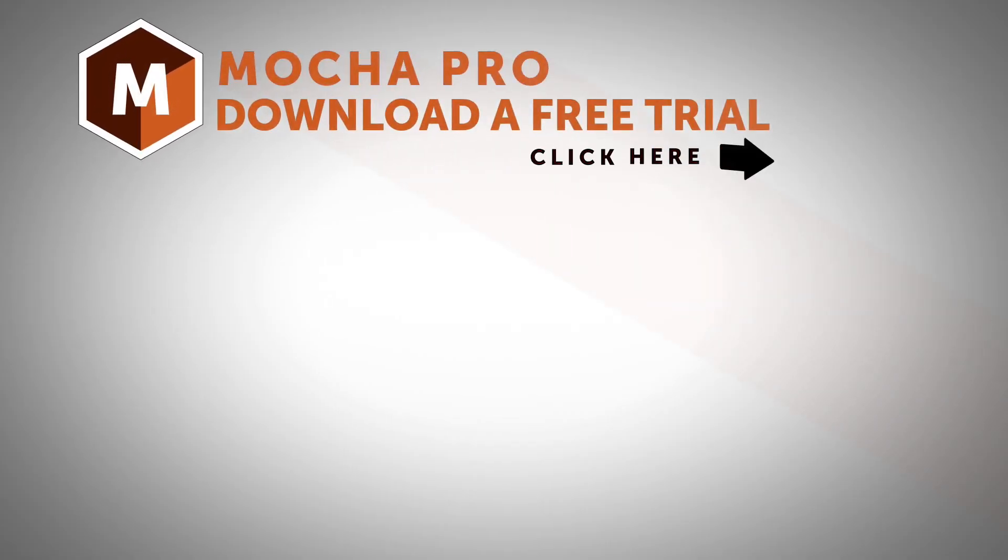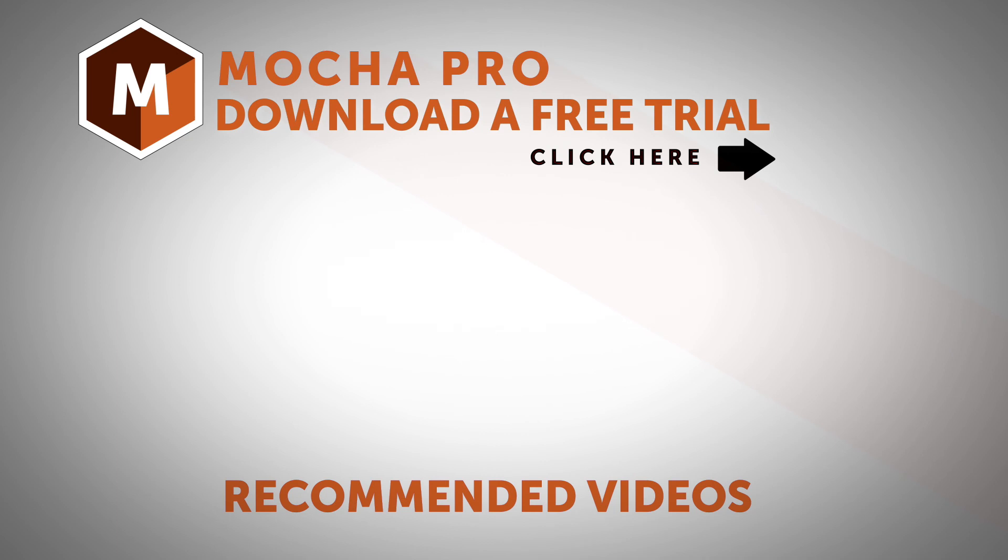So that wraps up this overview of Mocha and the preferences. If you've got any questions, do come to the Boris FX forums and ask away. Otherwise, please go to the user guide in Mocha and check out all the different things that your preferences can do for you. I've been Mocha product manager Martin Brennand, and you can check out all the Boris FX products at borisfx.com.